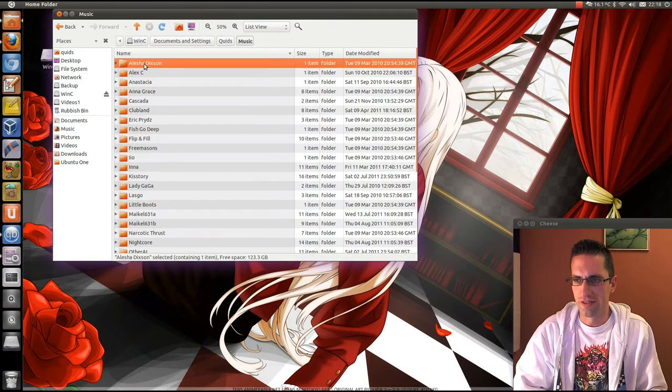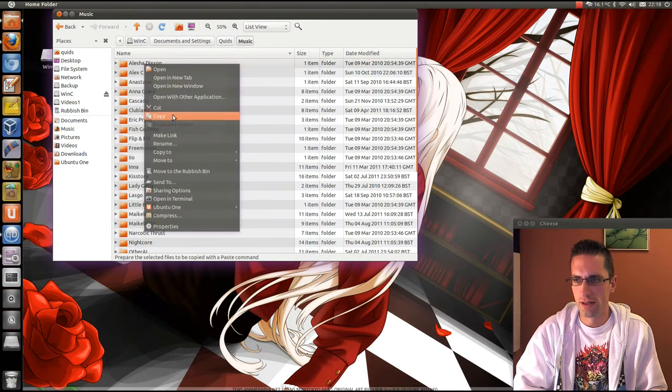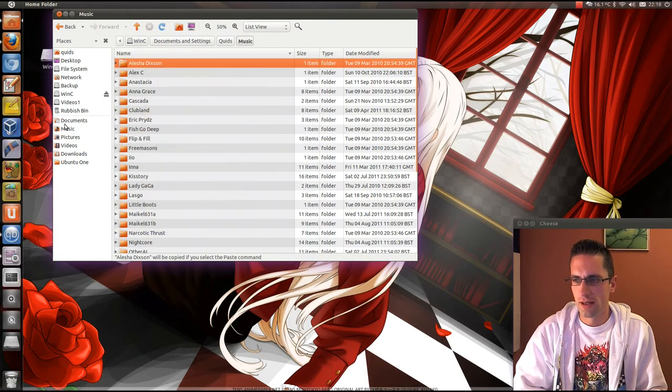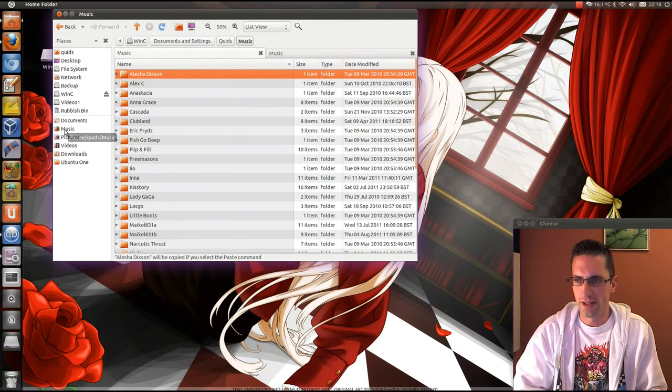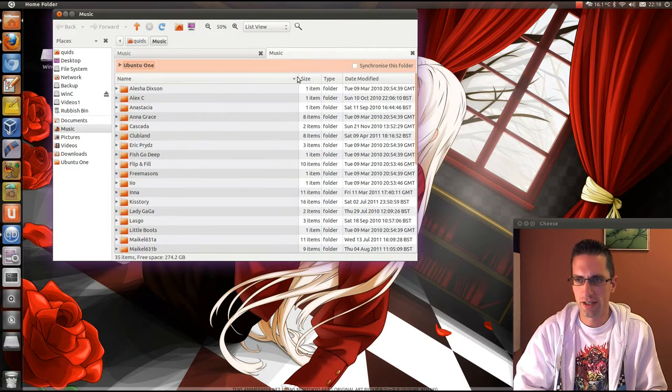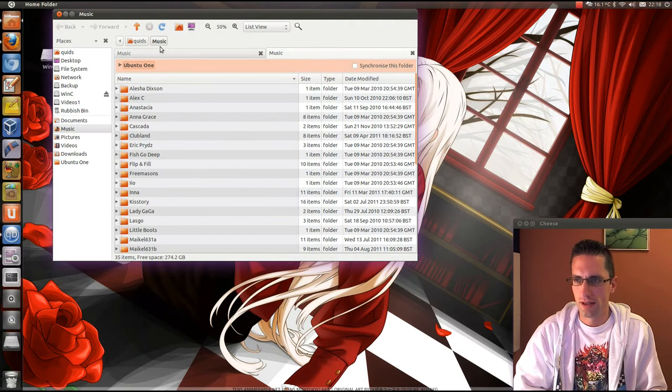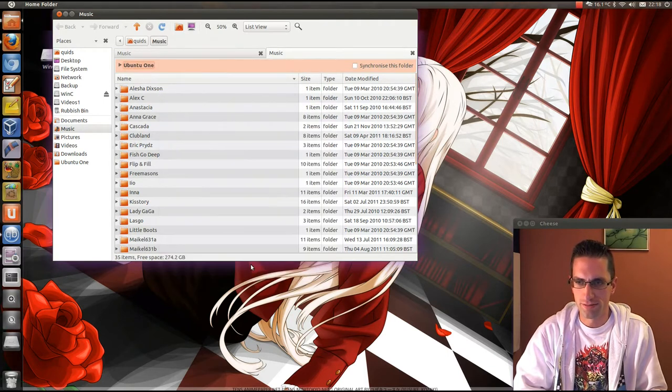I could just copy the folder and paste it across here. Use the middle mouse button there, opens up a new tab, and paste it in there. Although I've already got that folder.